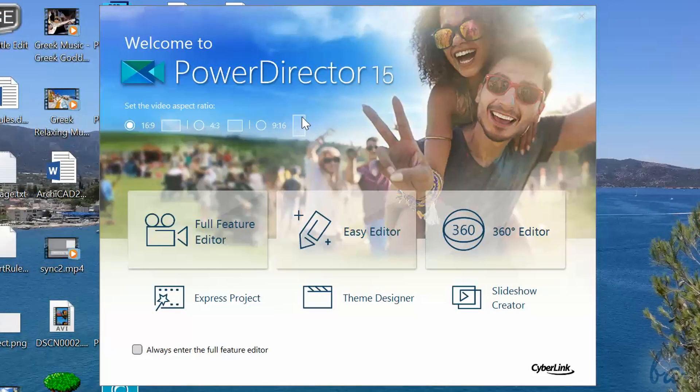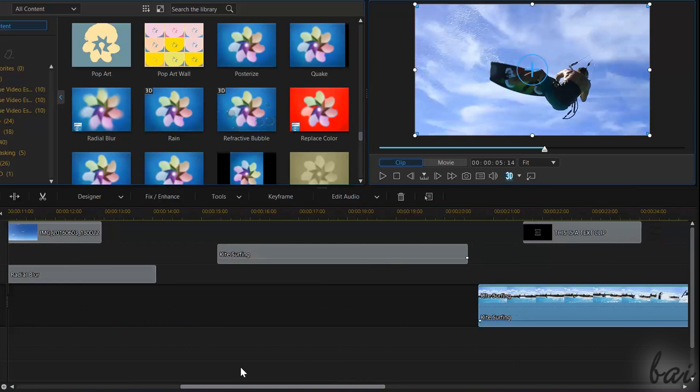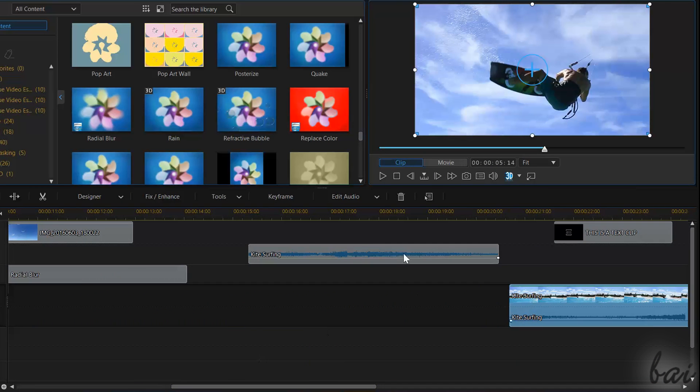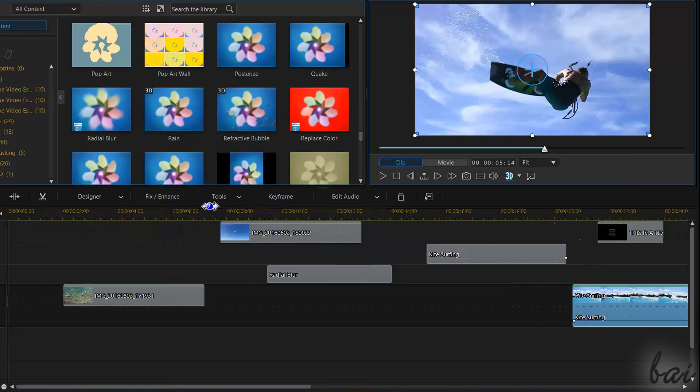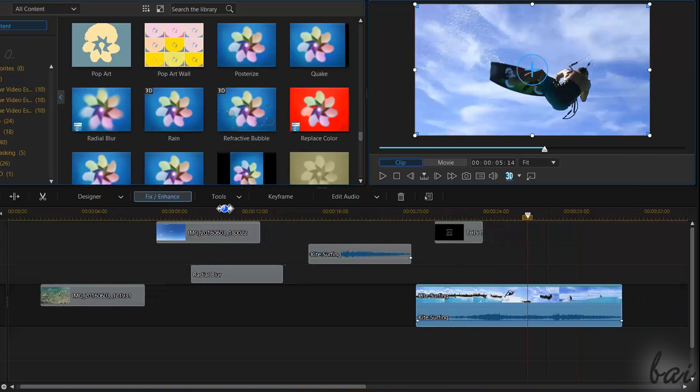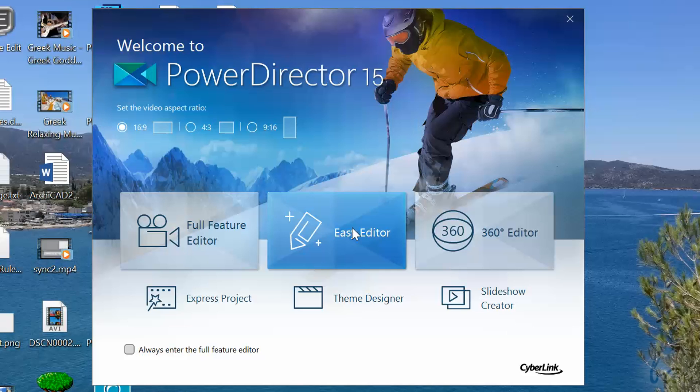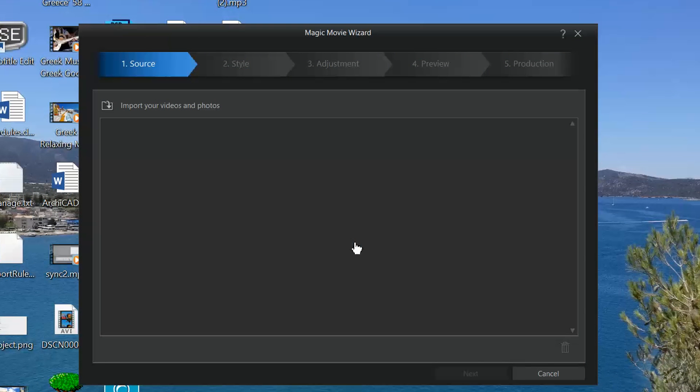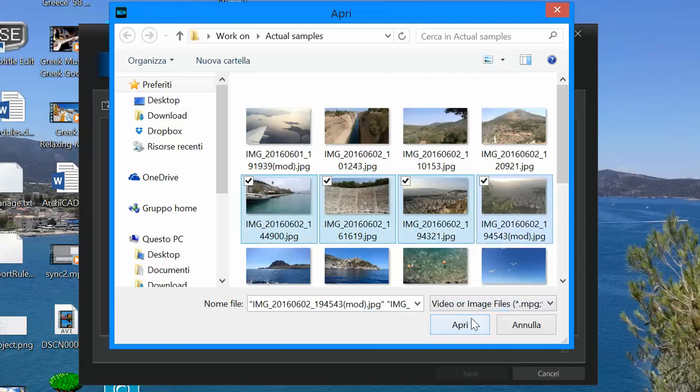The Full Feature Editor is the main and most complete interface of PowerDirector, where you can create your customized video by manually placing clips, effects and transitions. The other workspaces you see are used to create professional projects in no time by using ready-made templates.